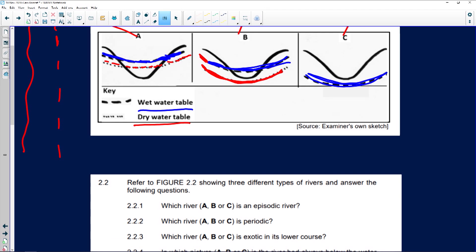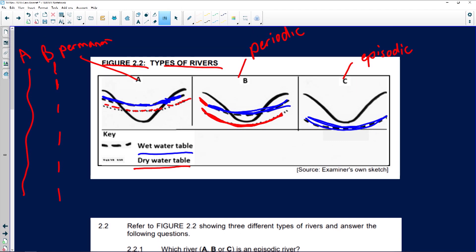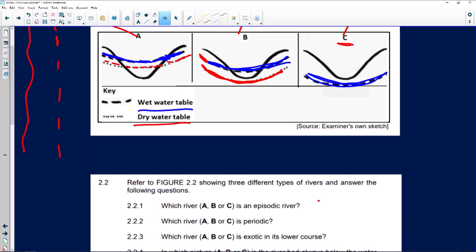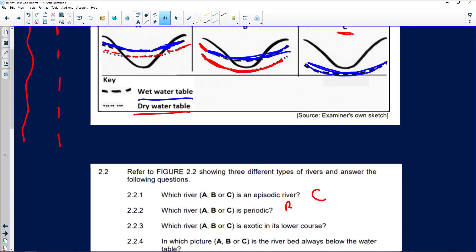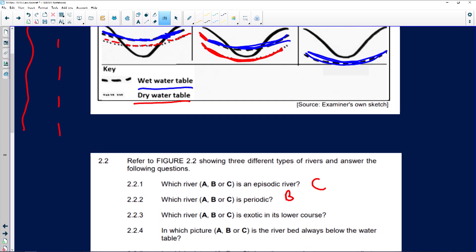Looking at the questions: which river, A, B, or C, is an episodic river? Definitely C. Which river, A, B, or C, is periodic? That's B — in rainy season there's water in the riverbed, and in dry season it dries up. Which river, A, B, or C, is exotic in its lower course? The correct answer is C.